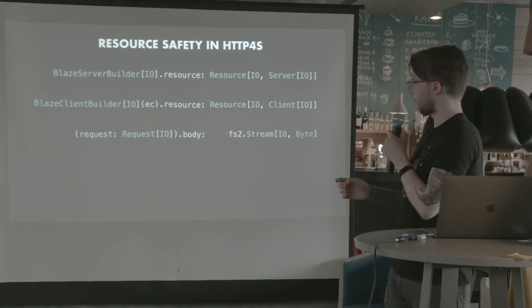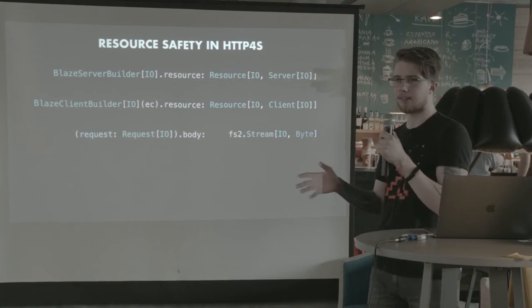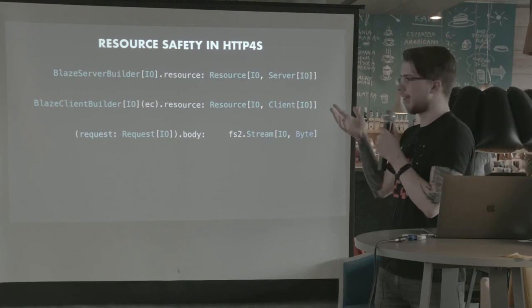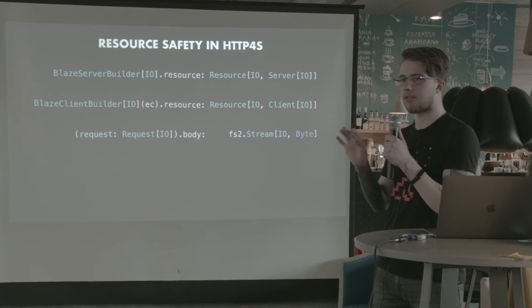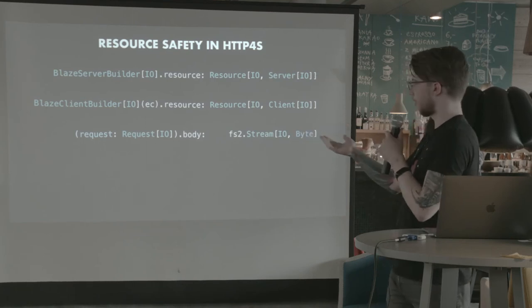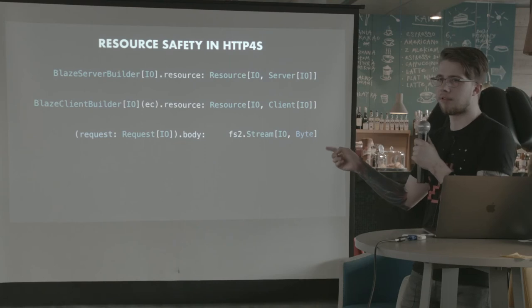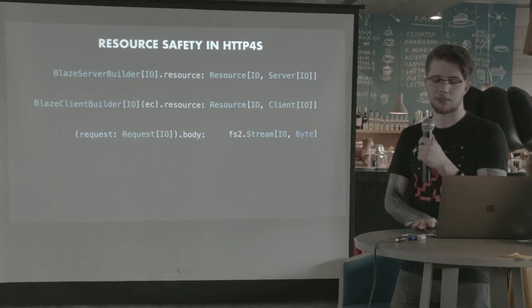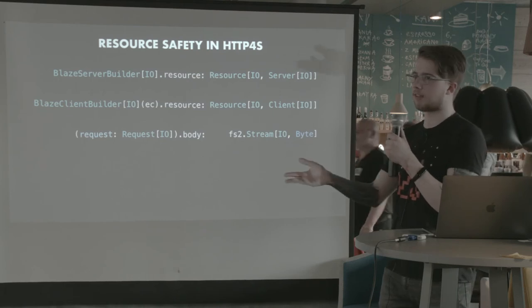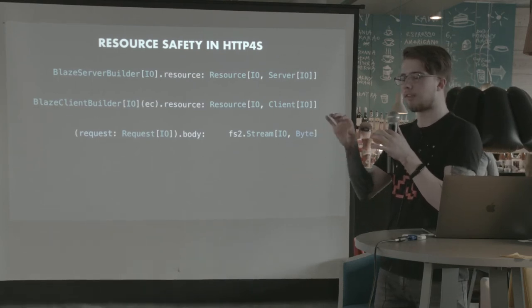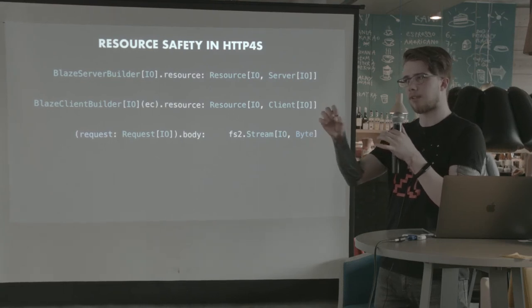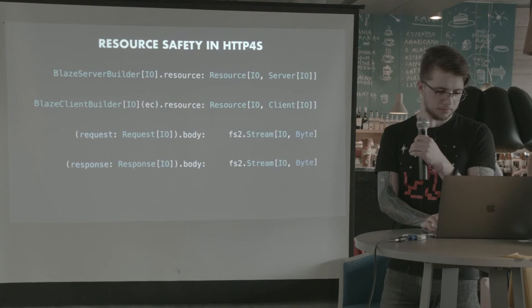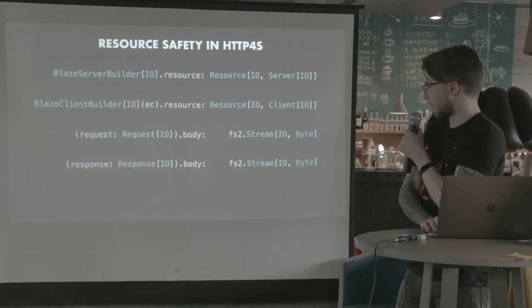And also, the request of any single request, of anything, yeah. Any request that comes to your server or that you send with your client has a body that's of type FS2 Stream with the appropriate effect. And it's a stream of bytes. So when you send some JSON or some XML or whatever, there needs to be a way to convert your type into a stream of bytes. And the same goes for responses.